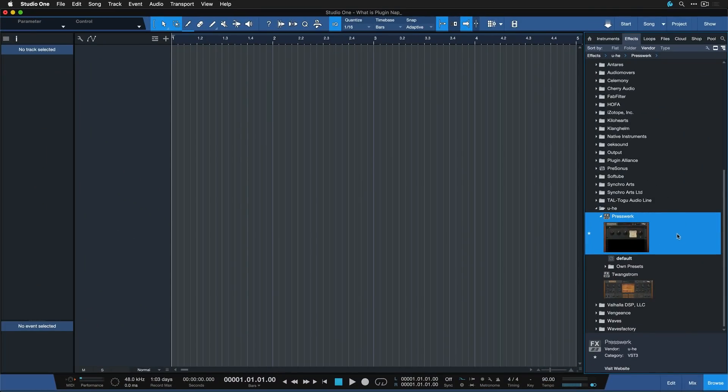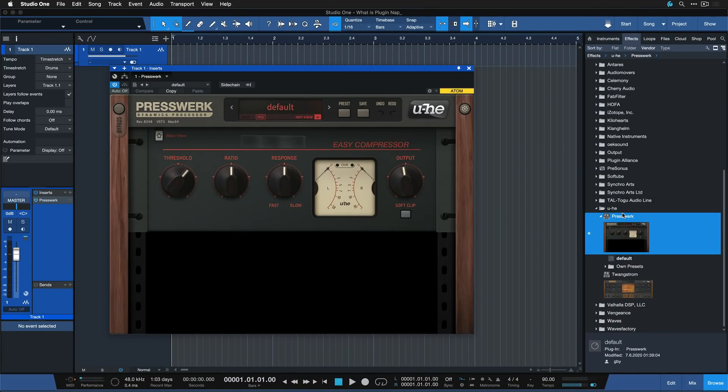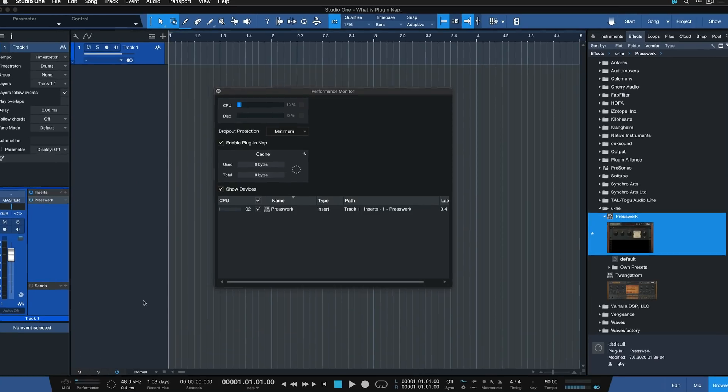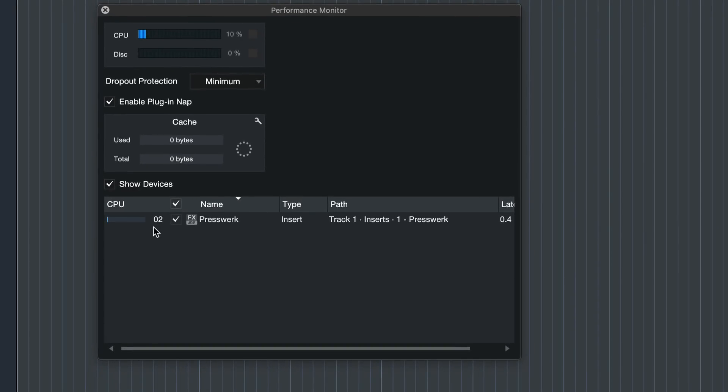The way it works is that as soon as there is no signal being present on the channel where an insert effect such as the Presswerk is applied, then after a couple of seconds the plugin will essentially pause, which is indicated by the moon icon here inside of the performance monitor. At this point in time, this plugin is eating up none of your resources anymore.